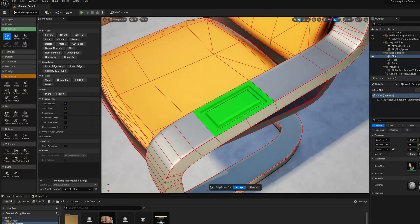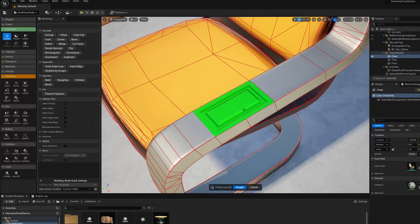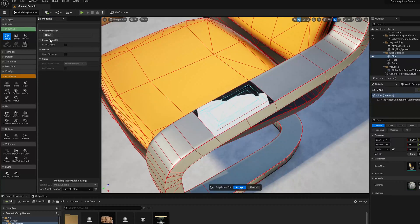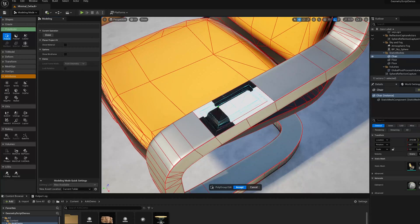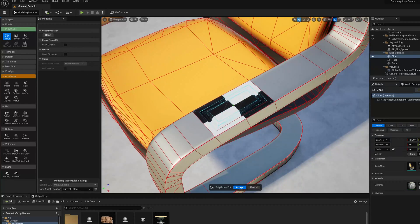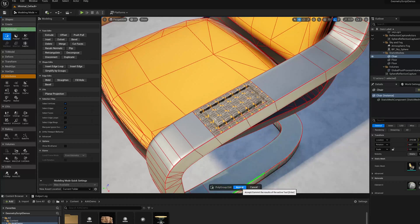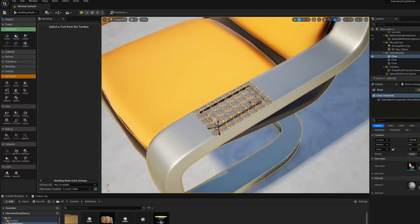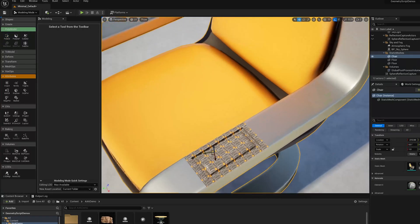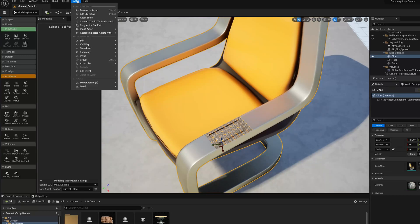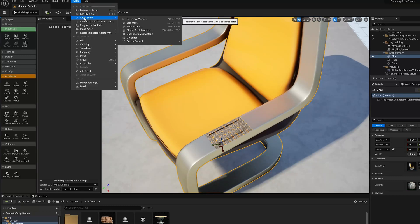This looks bad because the UVs are really scaled. This planar projection operation doesn't have a scale in it right now. I'm going to jump into the UV Editor to fix that. I'm going to go to Actor, Asset Tools, UV Editor.